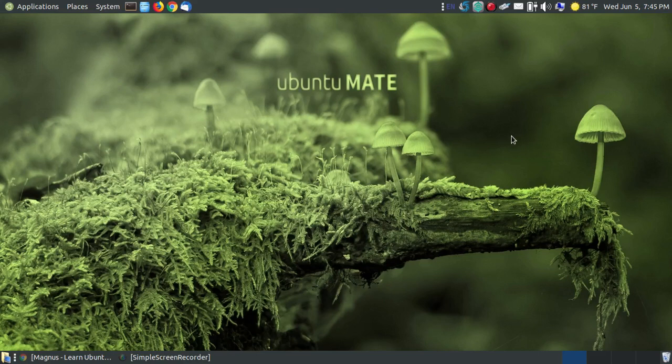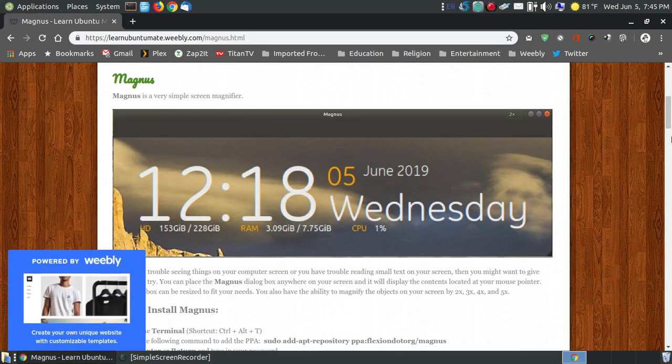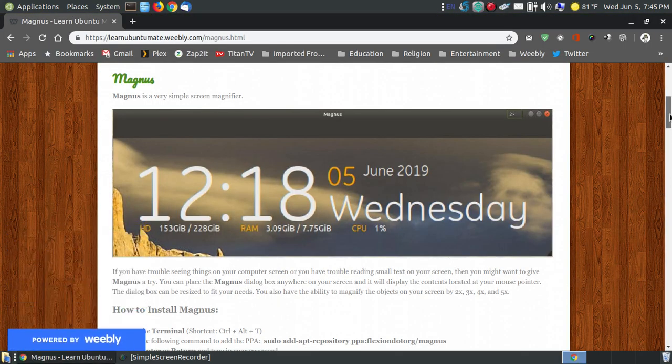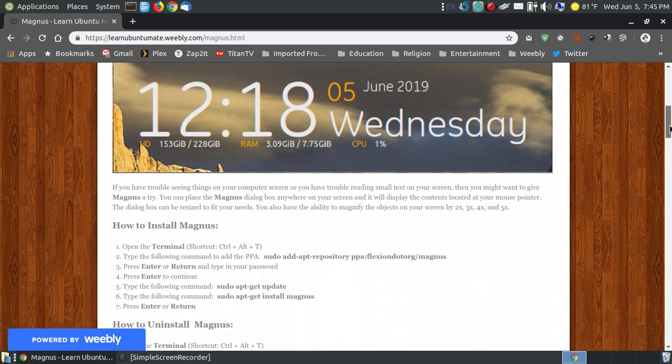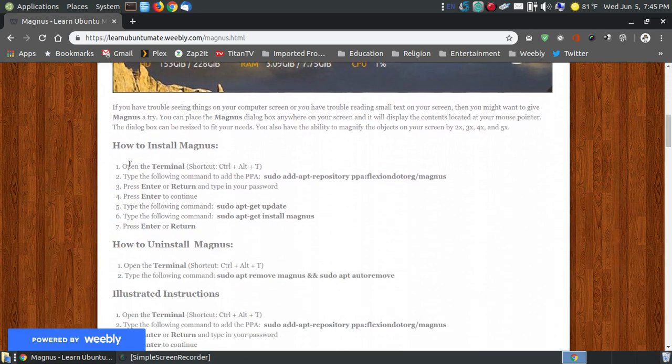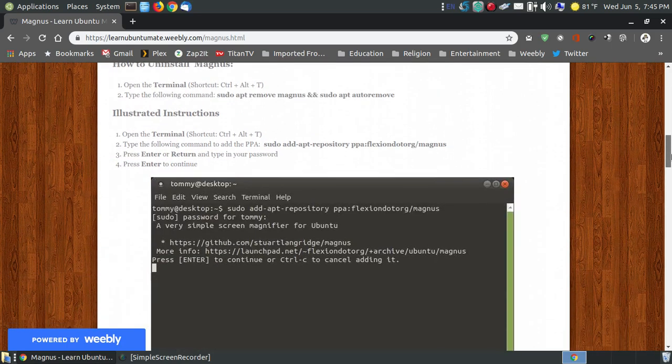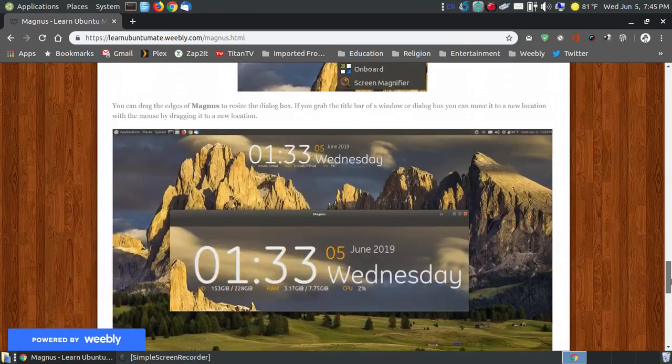In this video I'm going to show you how you can use a screen magnifier called Magnus. Today I updated my website, and if you found this on YouTube I'll provide a link below the video that shows you how to install the program and how you can use it.